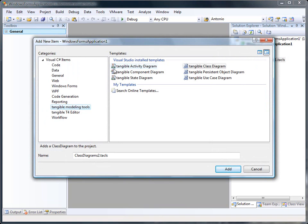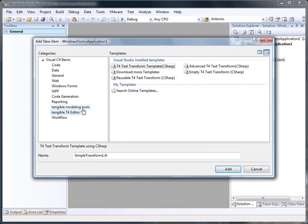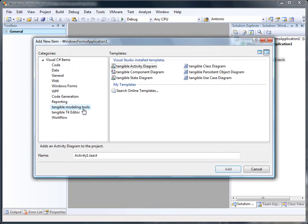Welcome to a tour around Tangible Modeling Tools and Tangible T4 Editor. Tangible Modeling Tools allow you to add UML style diagrams to your Visual Studio solutions.